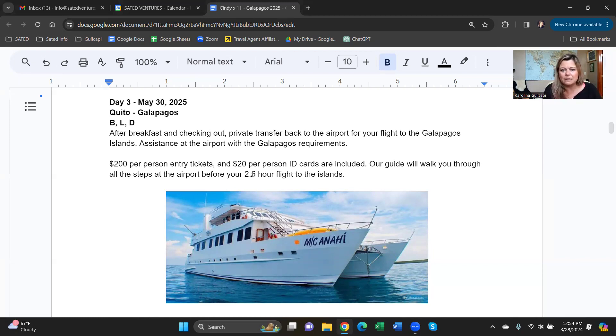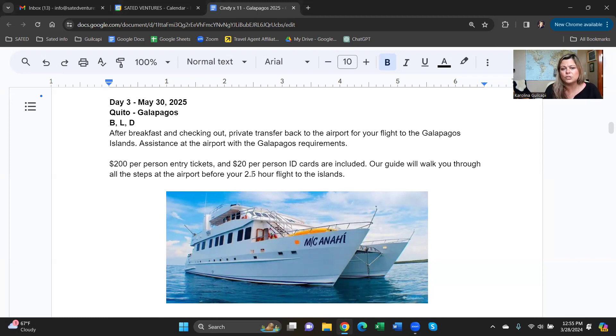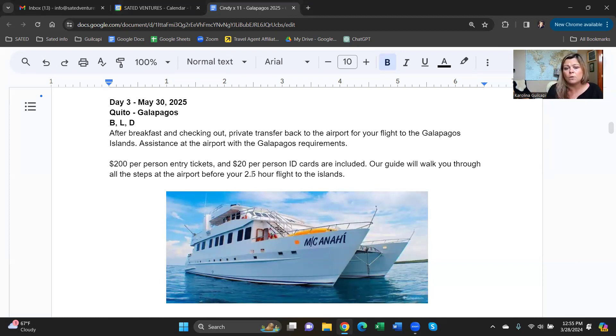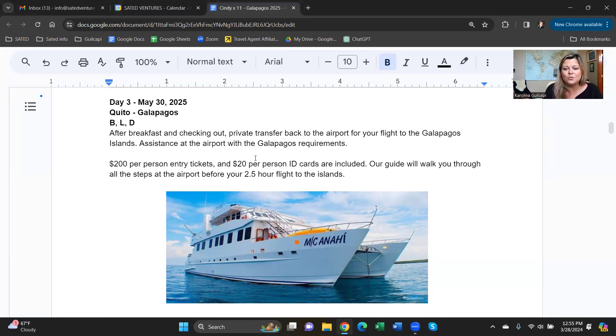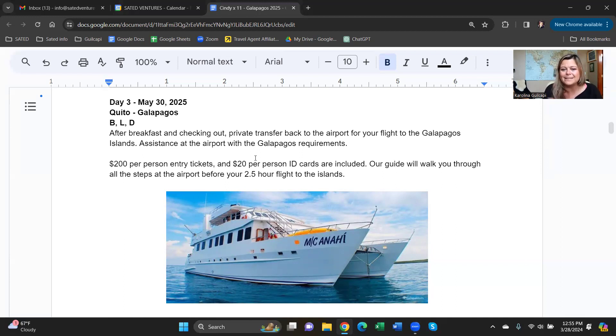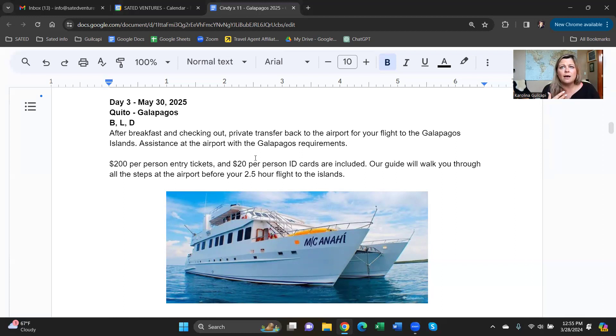We want to make sure you're not bringing food or seeds in your shoe that will affect wildlife in the islands. We help you take care of all of that. We include the $200 entry ticket and your ID card. Then your two and a half hour flight and you're in the Galapagos. My Anai team will pick you up and take you to the boat. You can settle in, check in, have lunch, and start exploring.